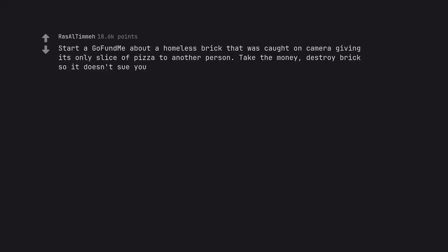Start a GoFundMe about a homeless brick that was caught on camera giving its only slice of pizza to another person. Take the money. Destroy brick so it doesn't sue you. This makes me feel sorry for the brick.